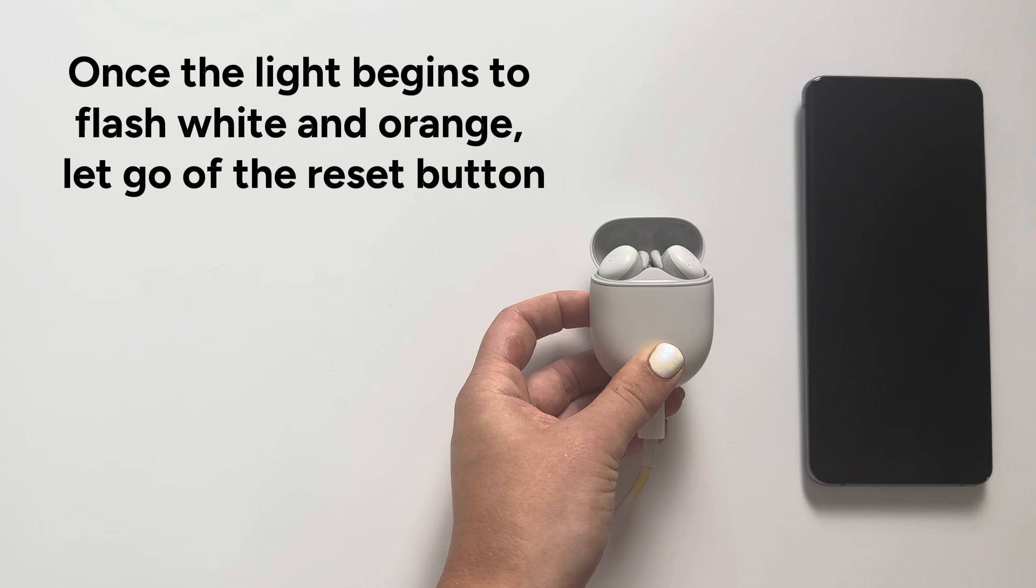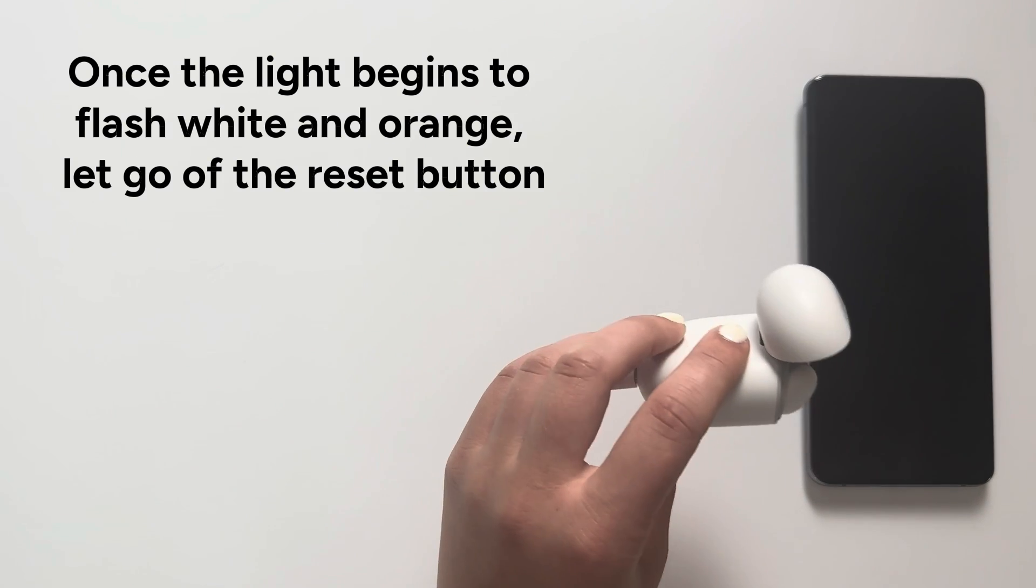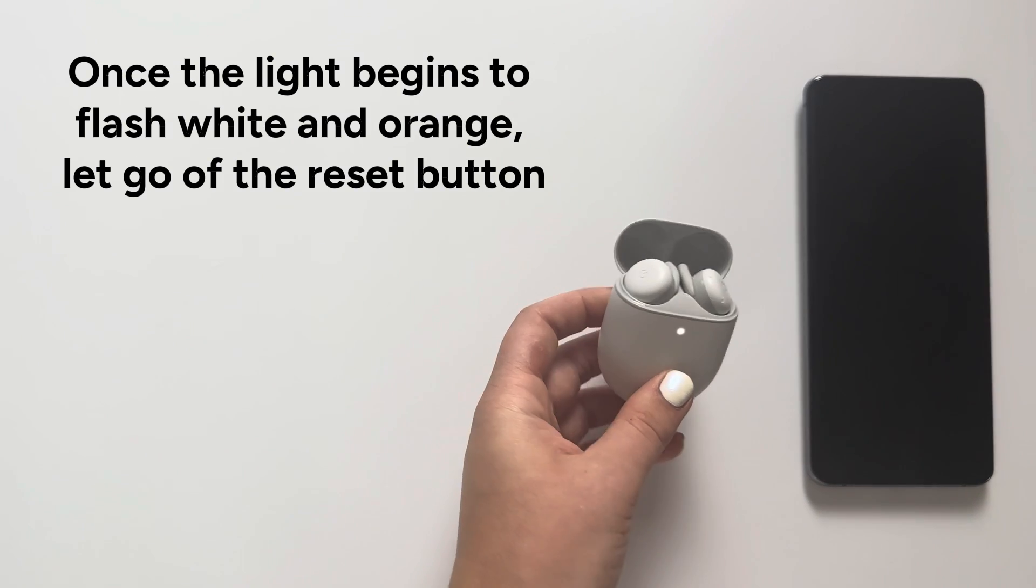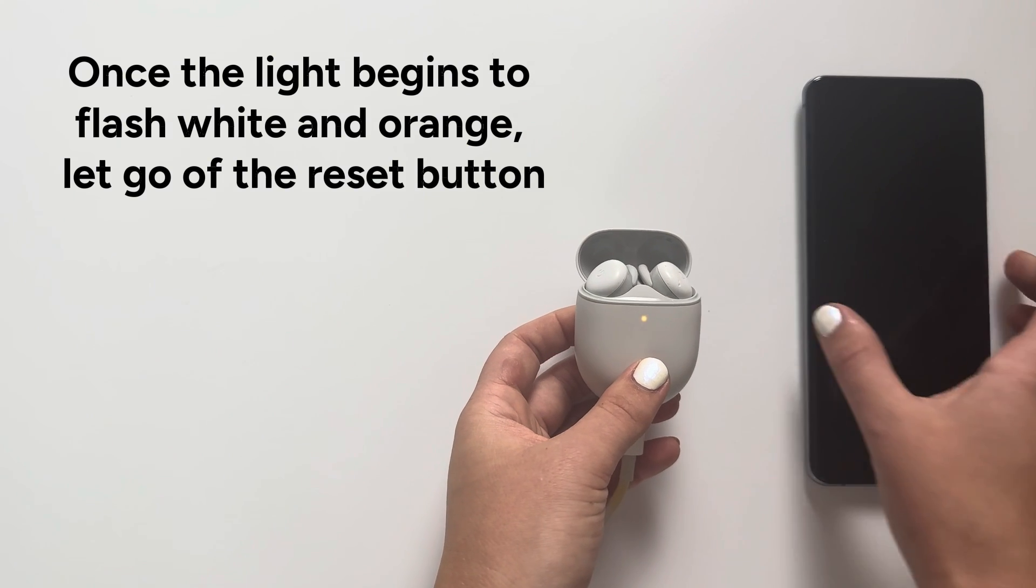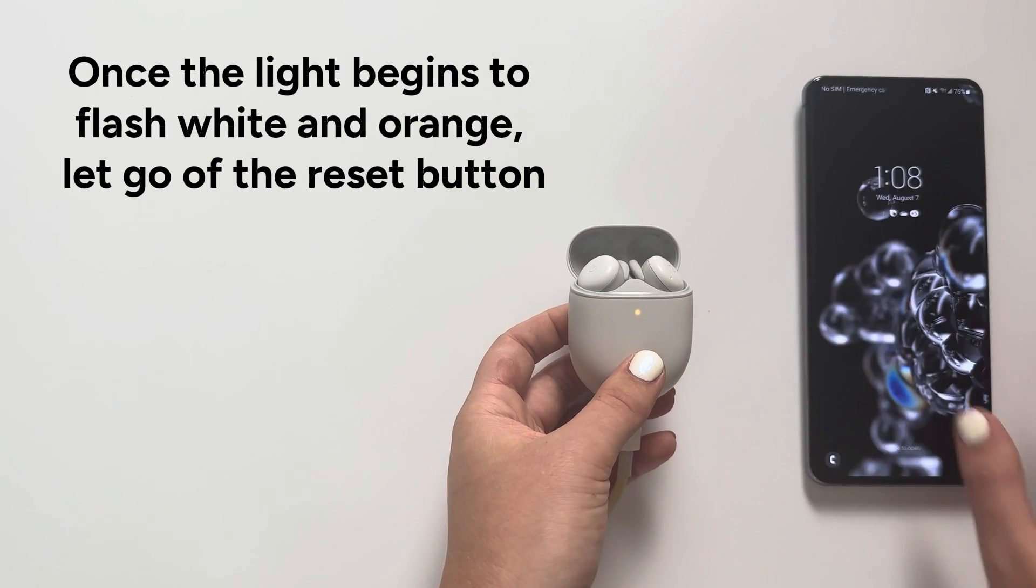Step 7: Once the light begins to flash white and orange, let go of the reset button.